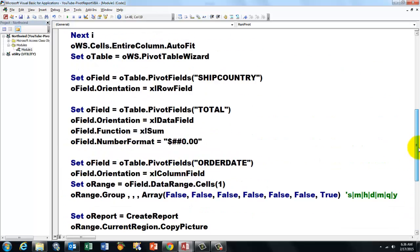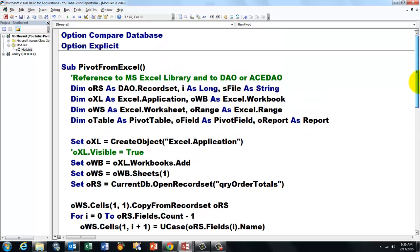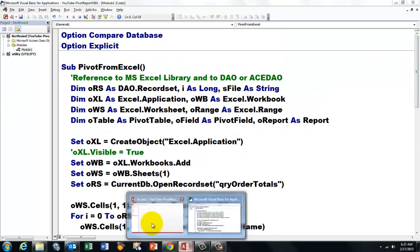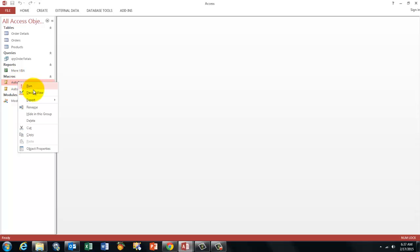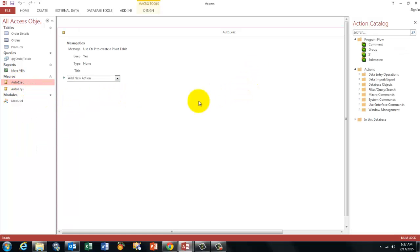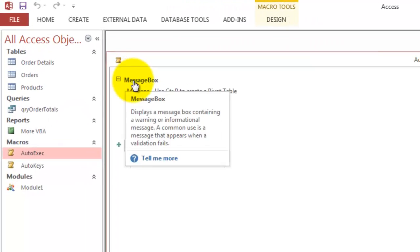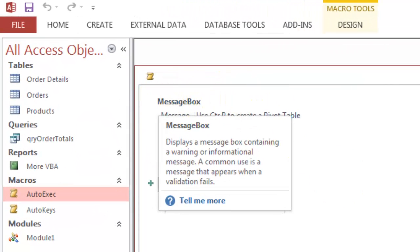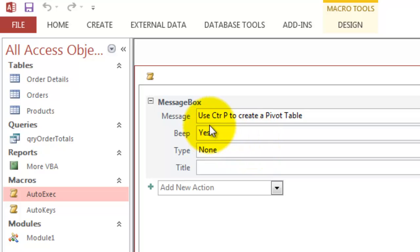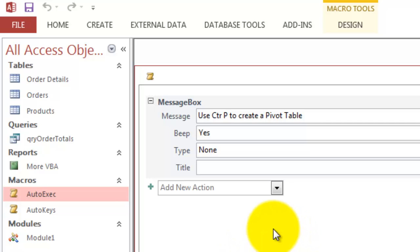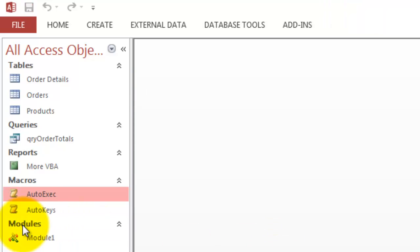And all that function does is it calls Pivot from Excel. What is that? That is the subroutine I showed you before. So all we have to do now is find out how did we get those macros. First the AutoExec one that runs automatically. All I did is I put a message box action in there. And the message box action says use Ctrl-P to create a pivot table. Beep, yes, type none, etc.